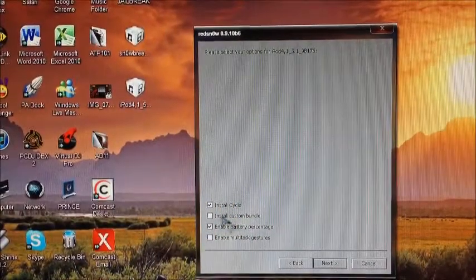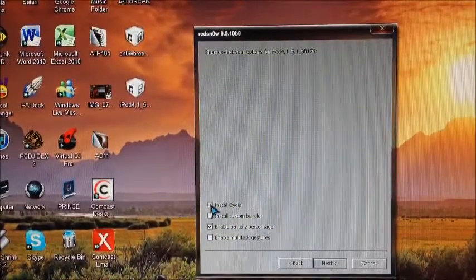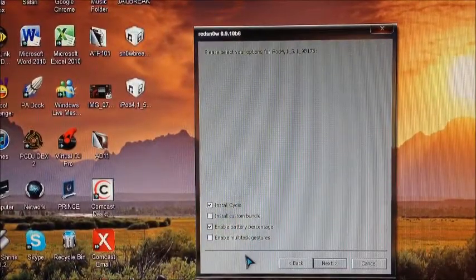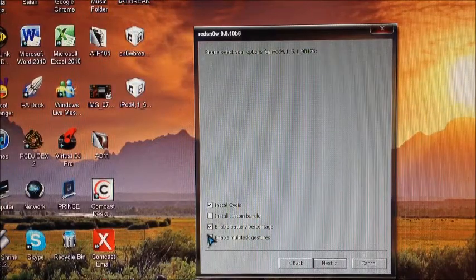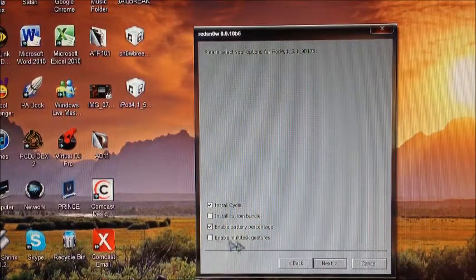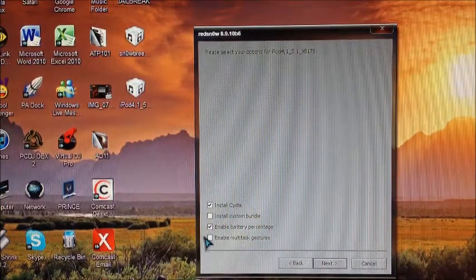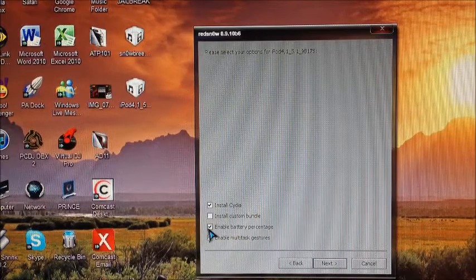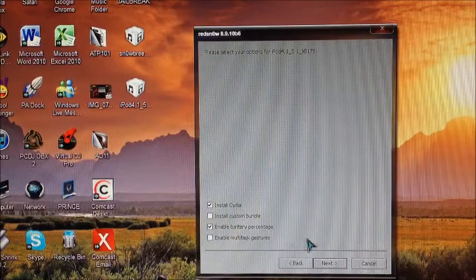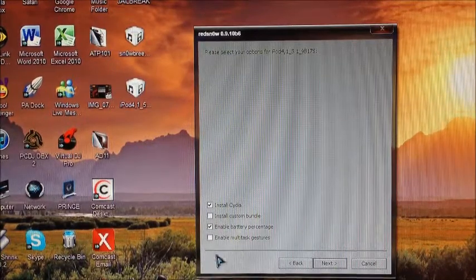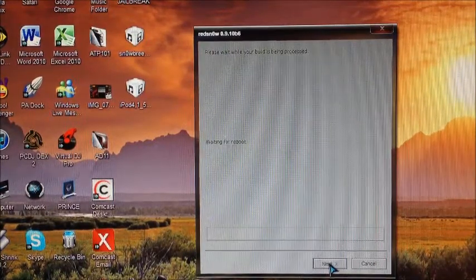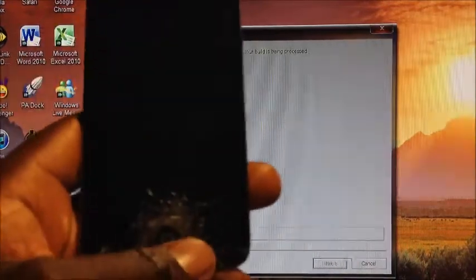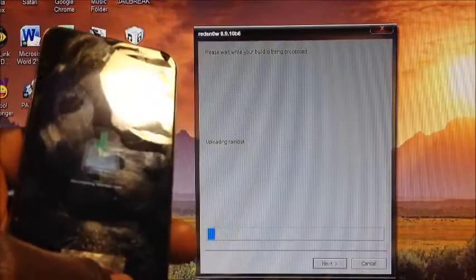So now we have this screen. You definitely want to check Cydia because that's the main thing you want to get when you jailbreak. And then anything else you want, if you want multitask gestures, I want to enable battery percentage. So I'll check that and just hit next.